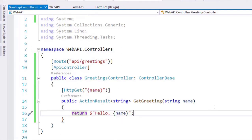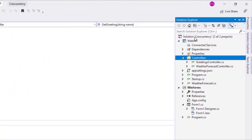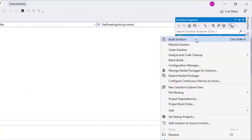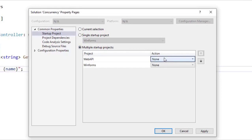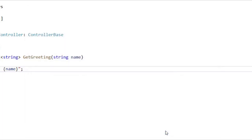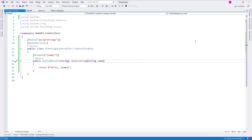Now, whenever I run my project, I want to run both my WinForms application and my web API. For that, I can right-click on the solution and say Set Startup Projects. I will say Multiple Startup Projects, and set the Action to Start for both projects. Let's click OK, and now when I run my application, both the WinForms application and the web API will run.